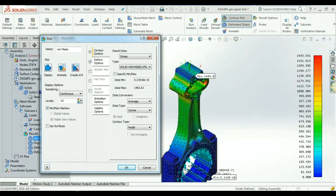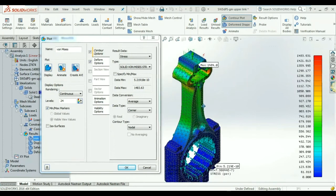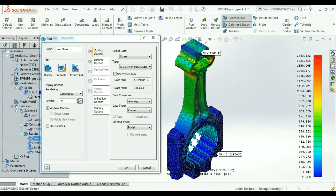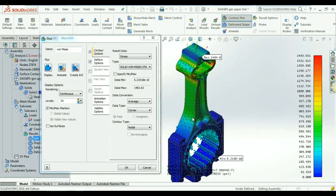WaveFEA's post processor gives us a variety of different options to view and analyze the results.